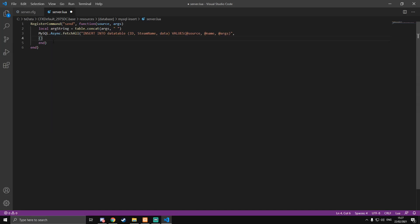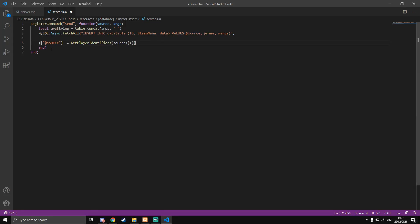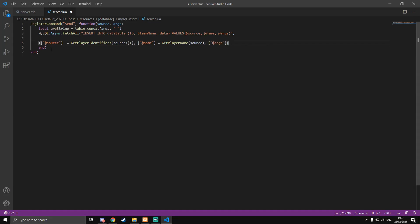For the parameters table we pass: `['@source'] = GetPlayerIdentifiers(source)[1]` for the player's Steam ID, `['@name'] = GetPlayerName(source)` for the player's name, and `['@args'] = argString` for the message data. Then a comma, followed by a callback function with parameter 'result'.